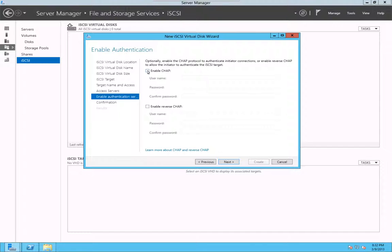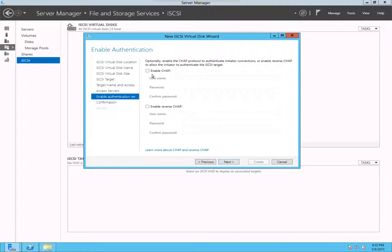You can enable CHAP authentication, reverse CHAP. That's for security. If you are doing it in a production environment, I would say go for these options because that makes it more secure. Otherwise, anybody can spoof an IP address somehow and then there are ways they can hack in. Better to enable this authentication mechanism. But for my test, I'm not going to do that.